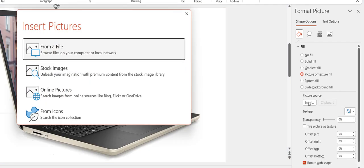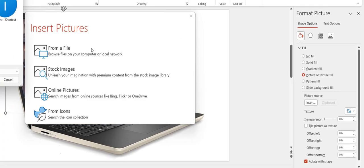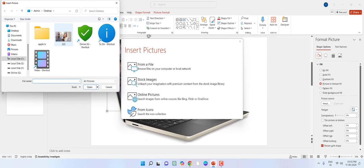And then go to Insert and select From a File, or you can select from the Stock Image or Online Image. So I have a file or image on my desktop, so select an image and select your picture from here.